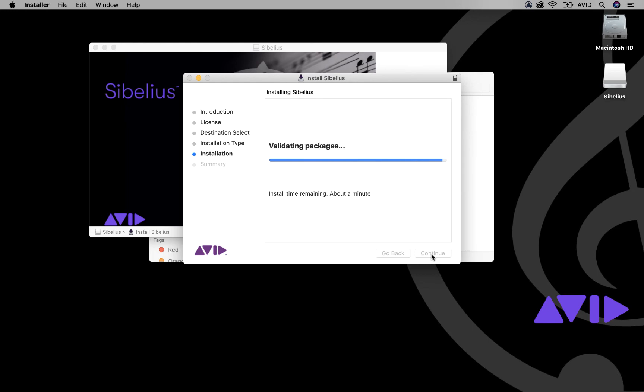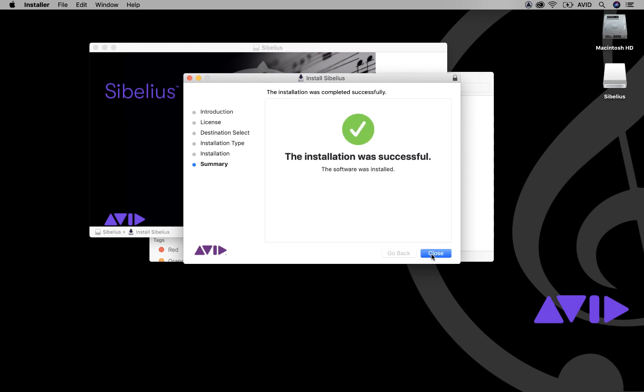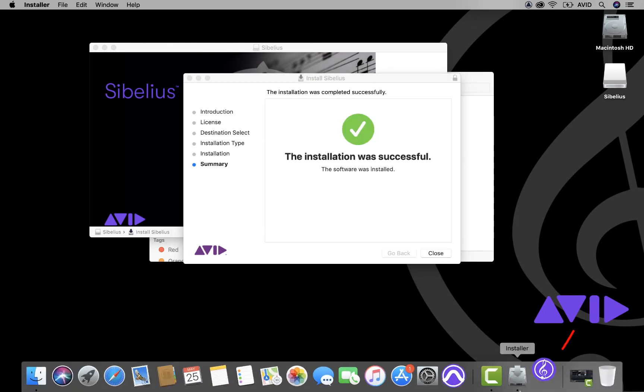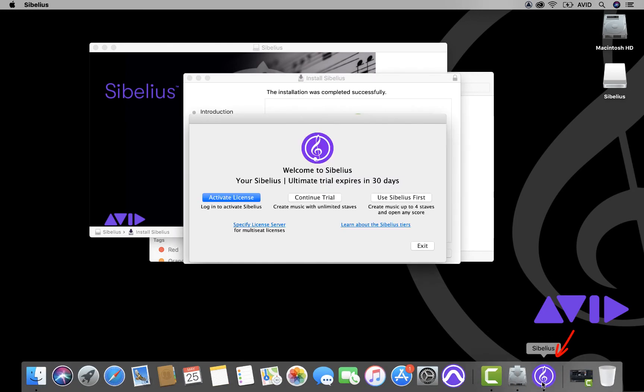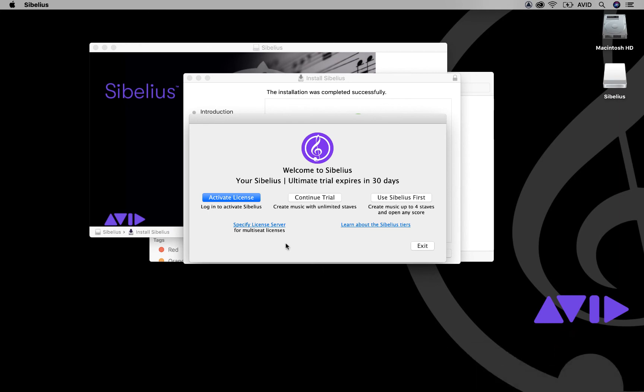Once the installation is successful, the Sibelius icon will be available on your desktop or in your dock. Activate Sibelius and Avid Link to launch the application.